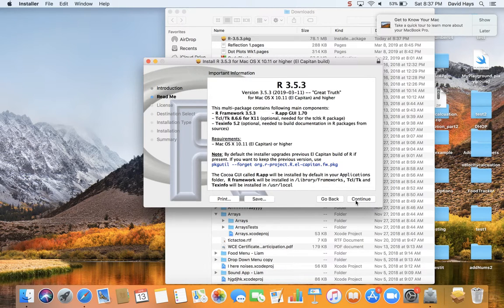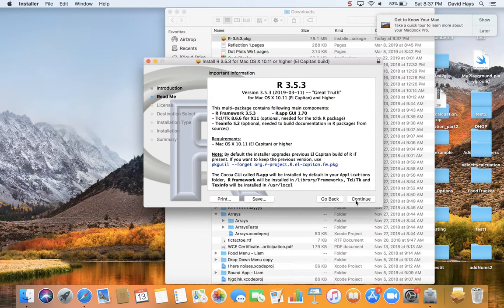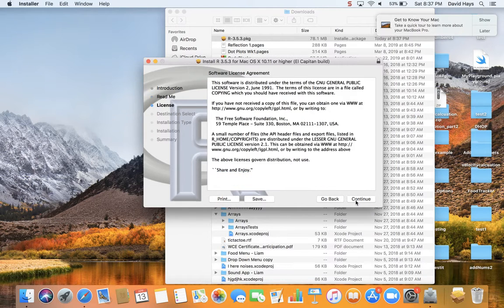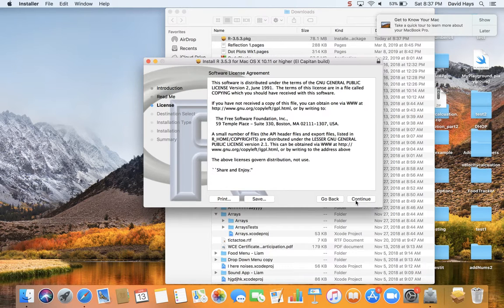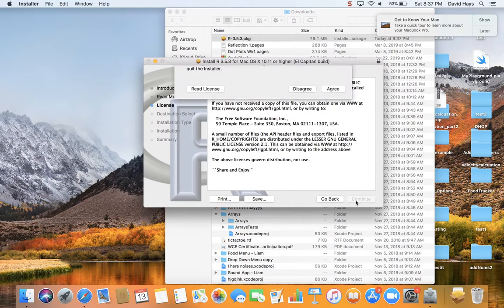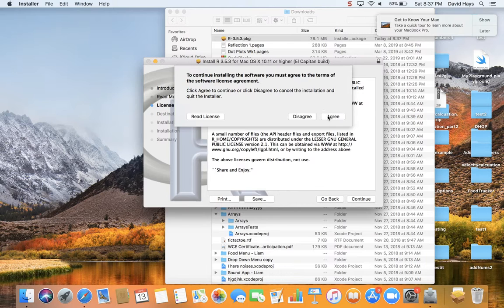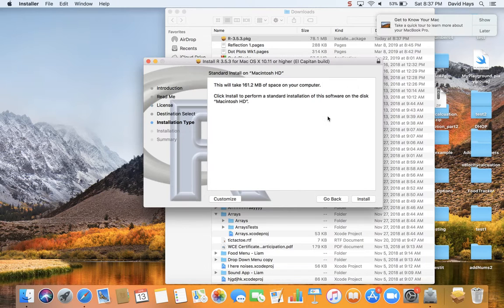Click continue. And then I'll click continue again. And then continue. Agree to it. And then I'll click install.